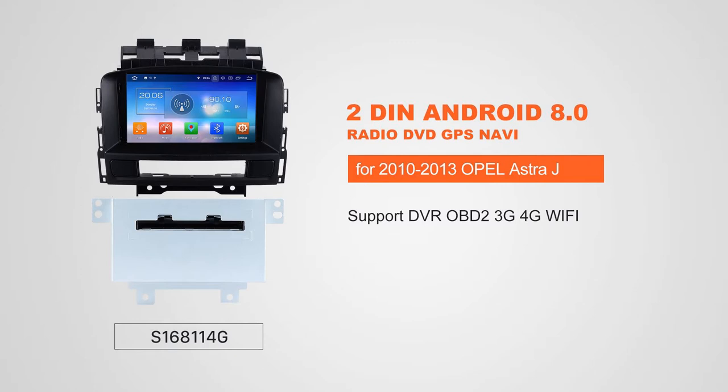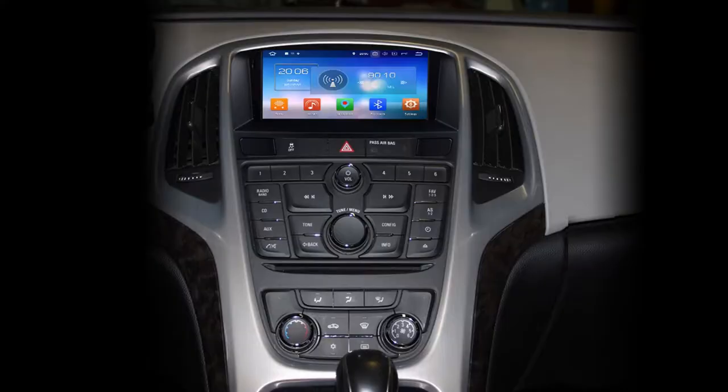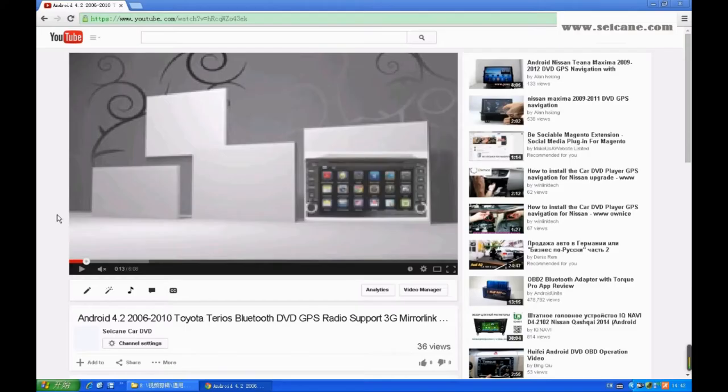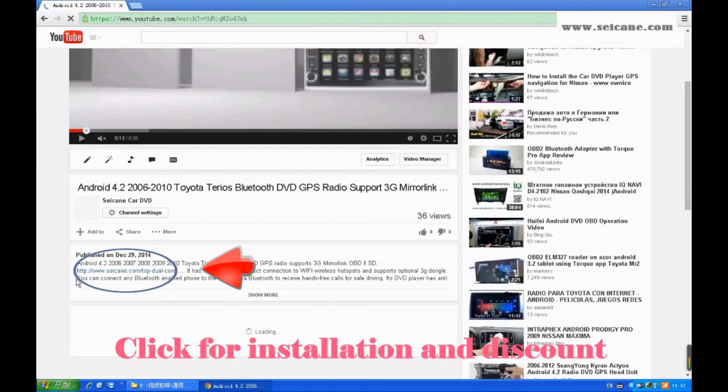Hi, friends. Welcome to SeGain Video. This head unit has the latest Android system and a stronger CPU chipset. You can download apps, use voice search, and online Google Maps in it. It has many great functions. Let's see what it can do for you.